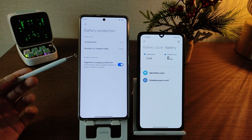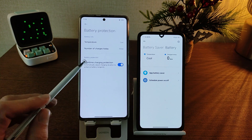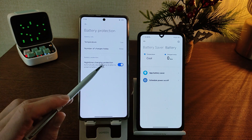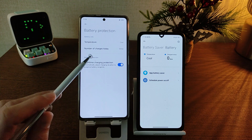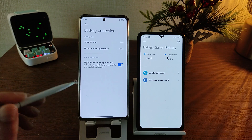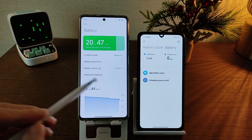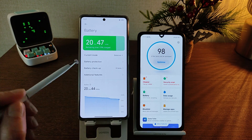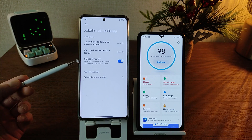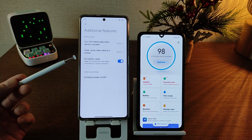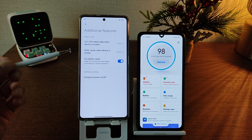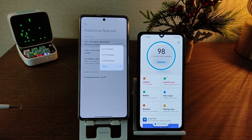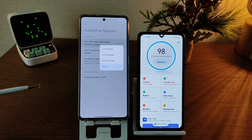Redesign and new function: night-time charging protection. New feature — HyperOS additional features: 5G battery saver, and turn off mobile data when device is locked. Time and never options.